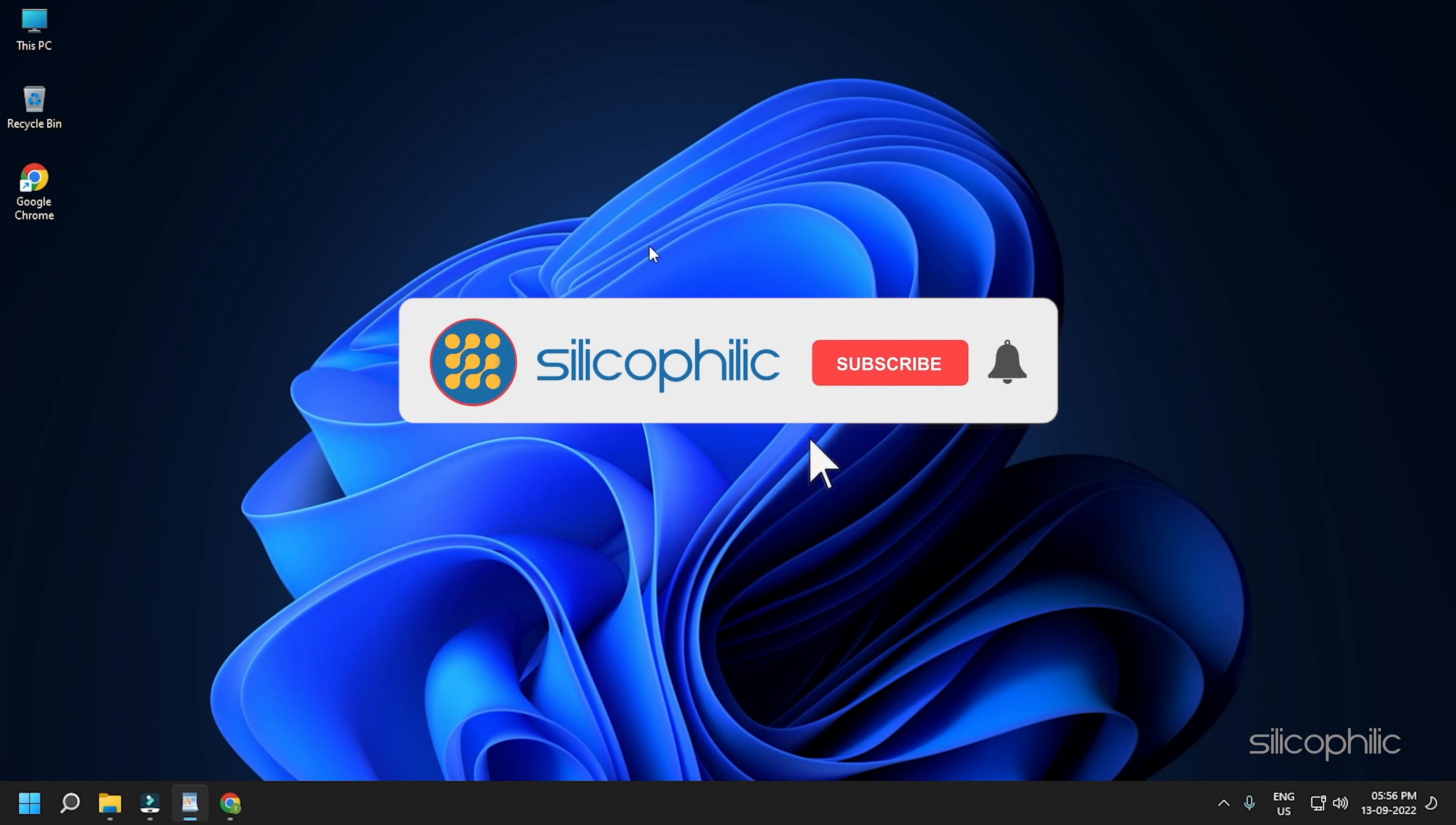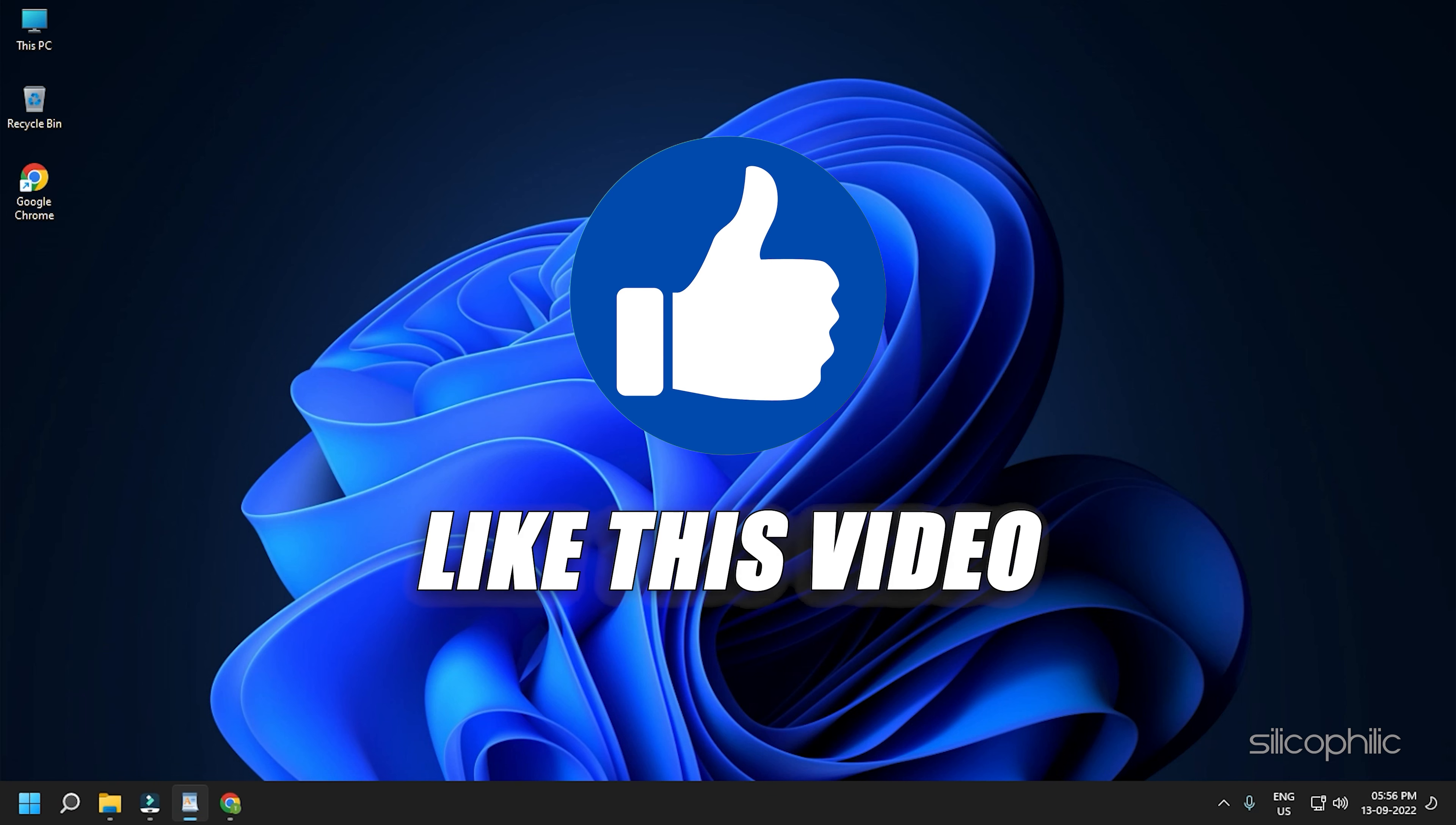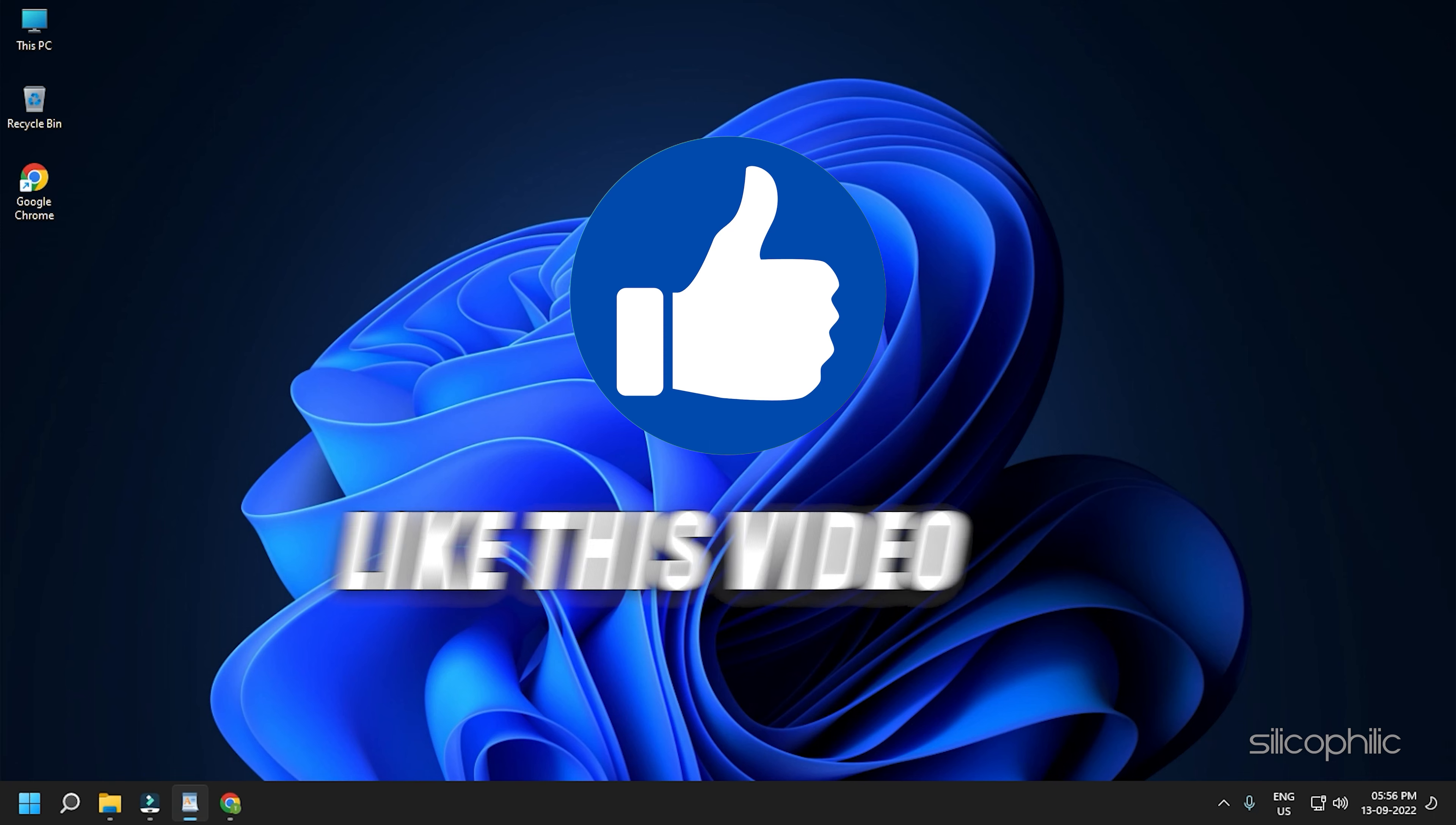Before we get into the solution, subscribe to our channel for future tech support. Also, like this video if it helps you solve this issue.